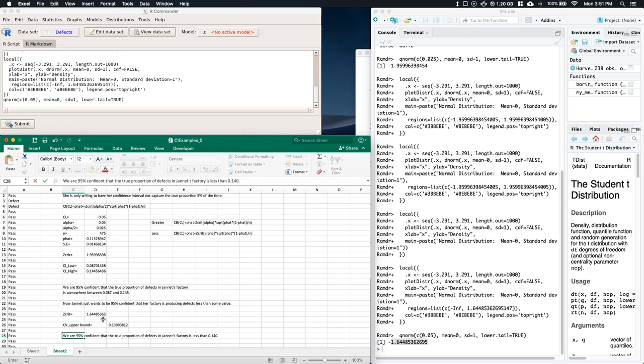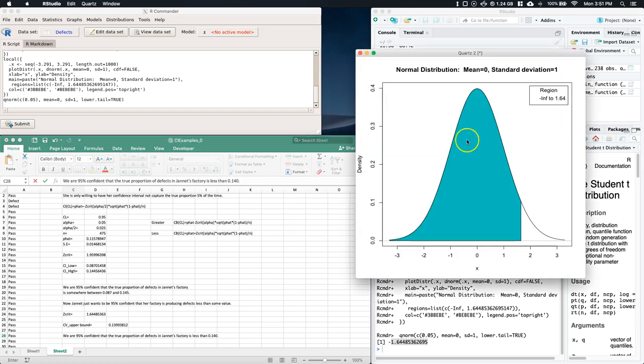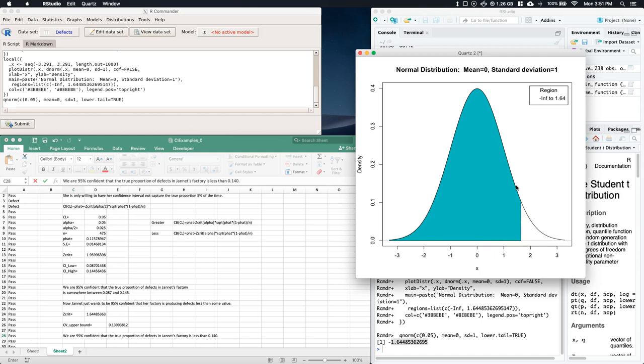We have to decide this at the beginning if we want to do an interval or a confidence bound, but it's kind of cool if we do the confidence bound. Looking at this picture again, we'd say that we are 95% confident that the true proportion of defects in Janet's factory is less than 14%.